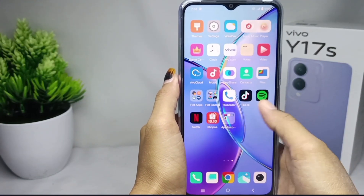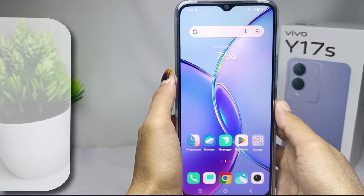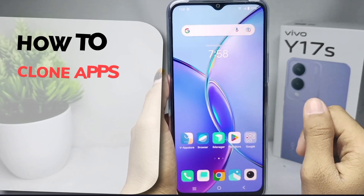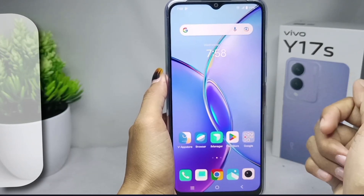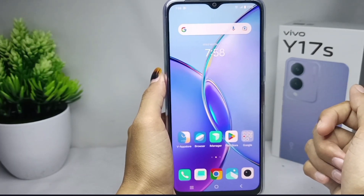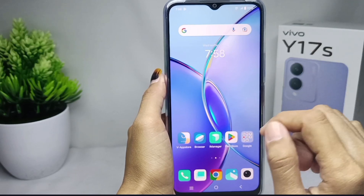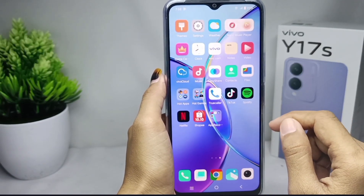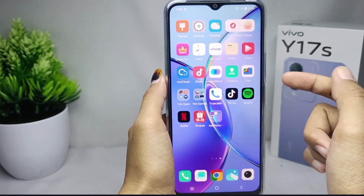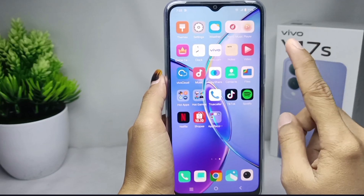Hello everyone, here I want to provide a tutorial on how to clone apps on Vivo A17s device. Let's go to the tutorial. On this device you can duplicate the apps when you need it.